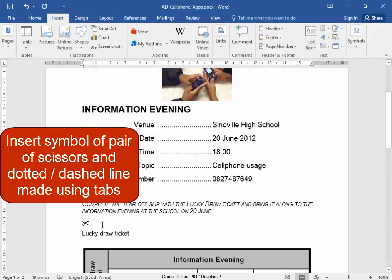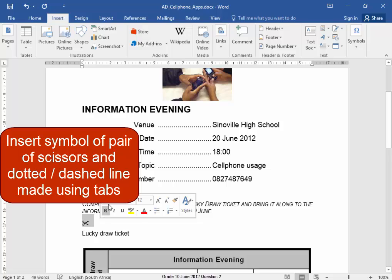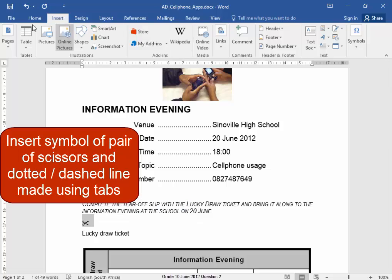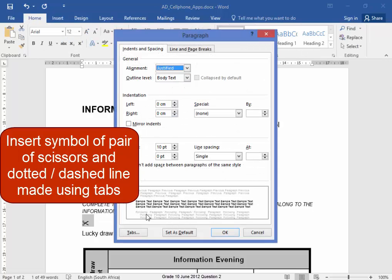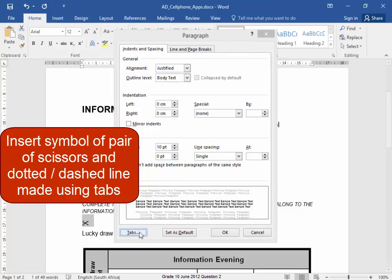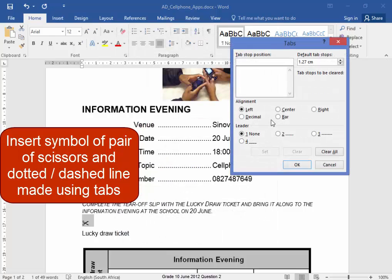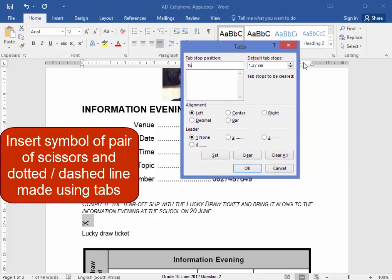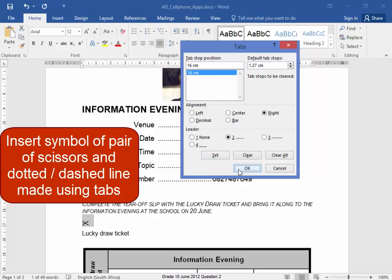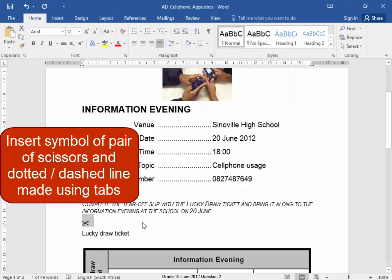Now I need a dotted line there, made using a tab. Select, Home, Paragraph, Tabs. I think it should be 16 cm. Yes. Right. Set. Let me just press tab. Yes. Perfect.